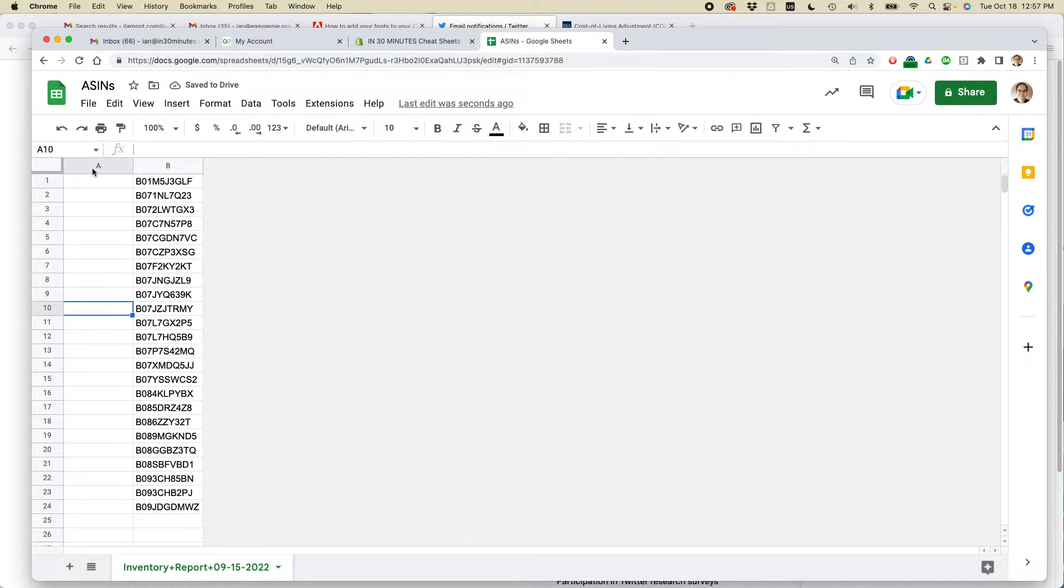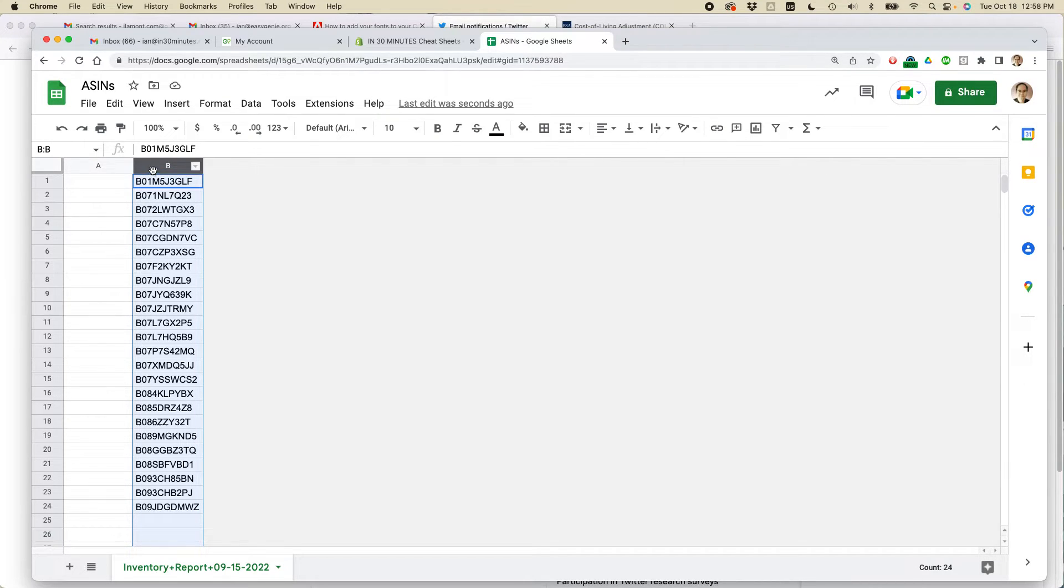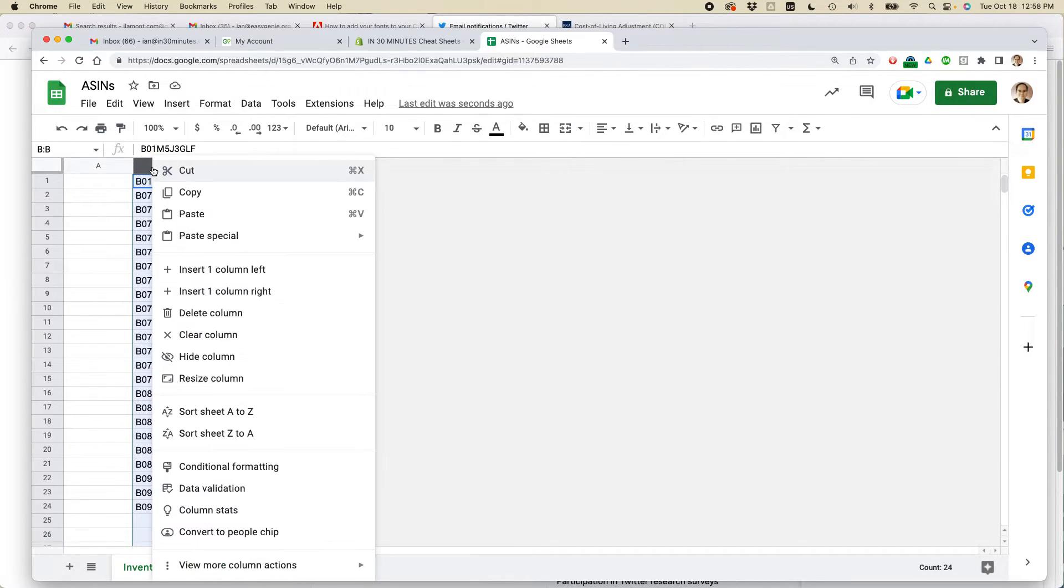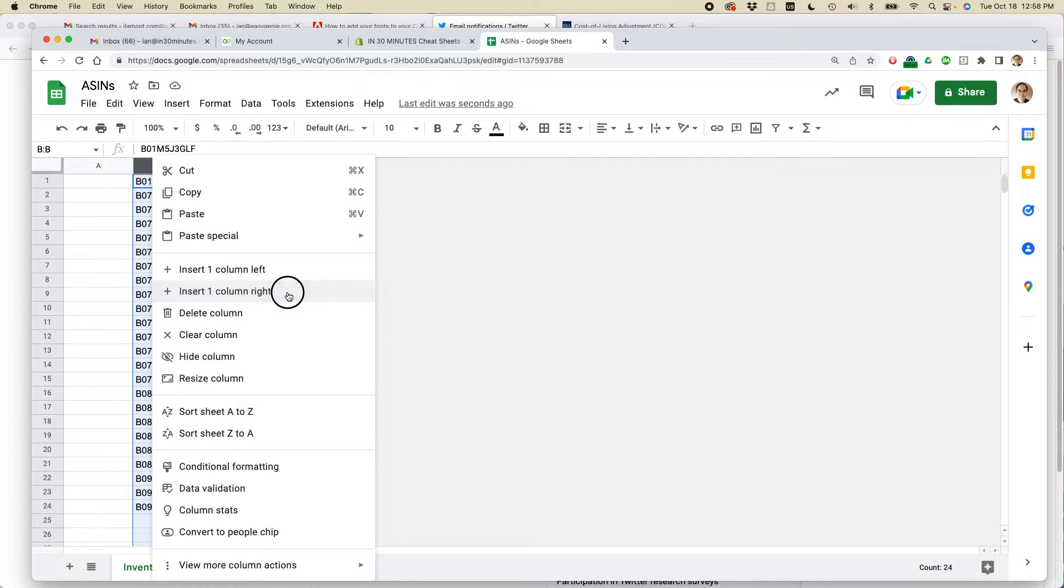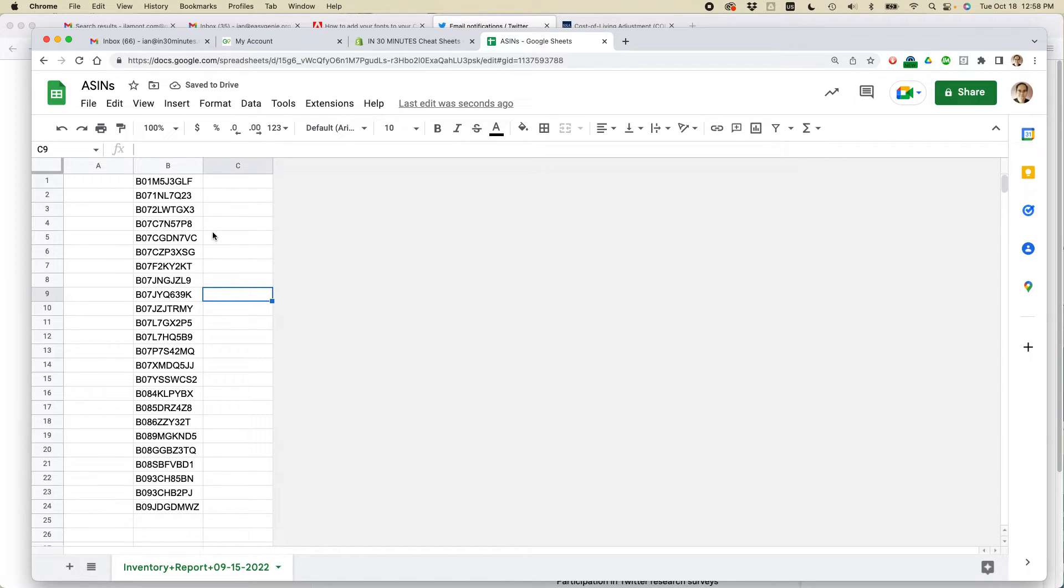The other way to insert a column is to use the right-click function on your mouse. So select where you want the new column to be inserted. So I'm going to select this column B. I'm going to right-click over B. And then you'll see there's an option, Insert One Column Right. I'm going to take that. So now we have two new columns using two different ways to insert columns in Google Sheets.